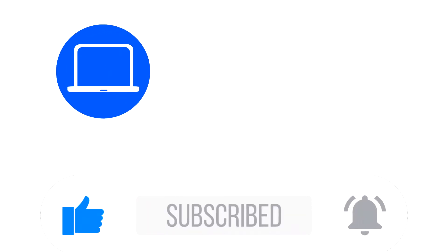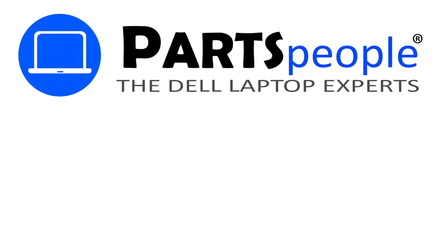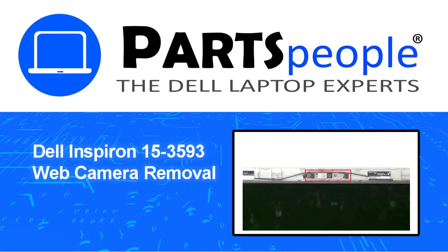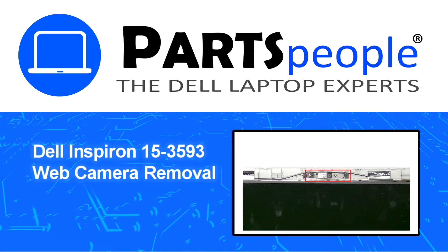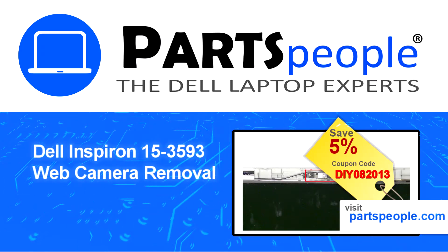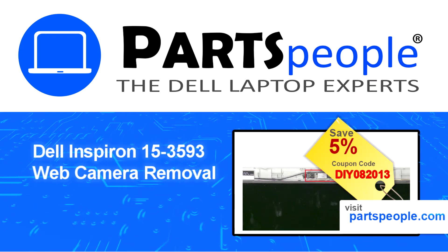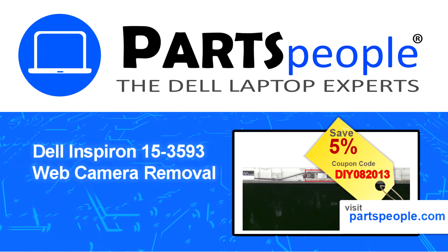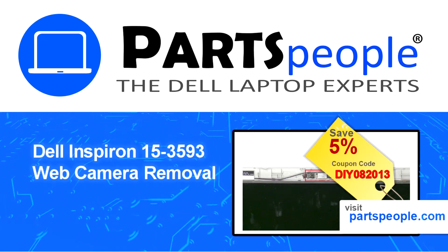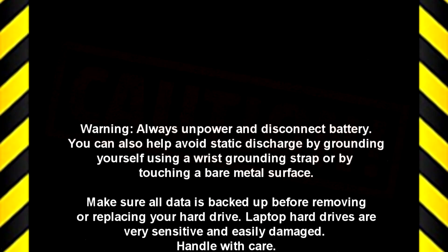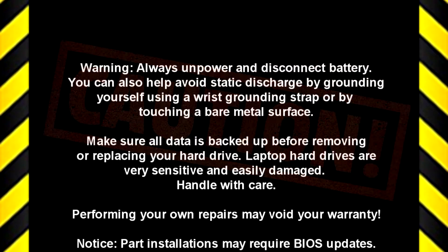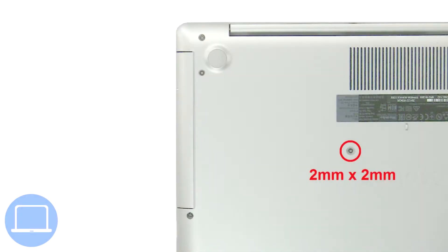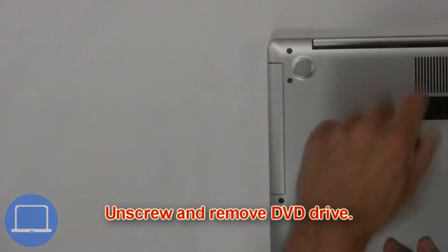Hey, what's up? This is Ricardo at Parts People. In this video, we'll outline the steps for completing a part replacement on your Dell PC. Visit our website and use this coupon for a 5% off discount.